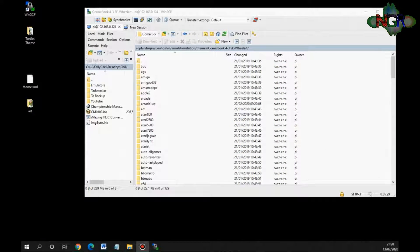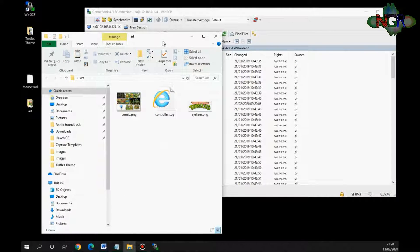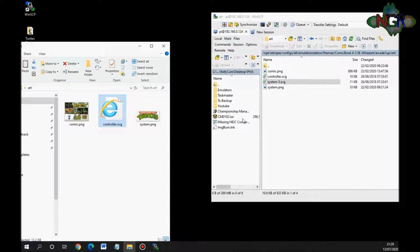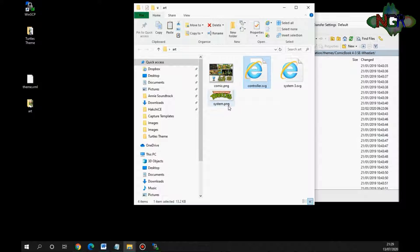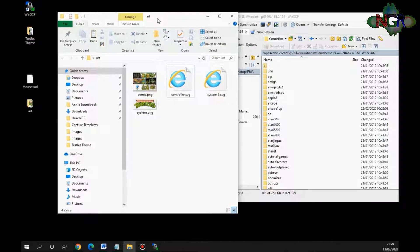Back on the desktop with our folders, we're still in the Raspberry Pi file structure. We have the art and theme files. We don't need to mess with the theme file at all if it's a straight swap - just the art folder. In the art folder I currently have comic, controller, and system files. I'm missing one so I'll copy that in. I've also got a turtles image that needs to be named system.png - you can see the dimensions are 353 by 143. Now all four files are ready to be put onto the Raspberry Pi.